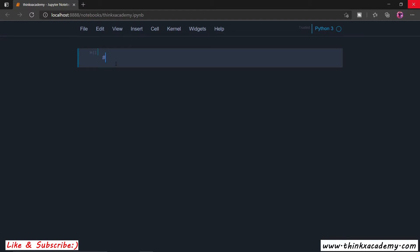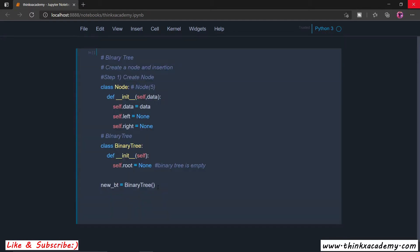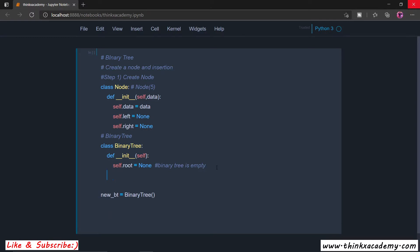Hi thinkers, welcome to the Data Structures in Python course on thinkexecadmin.com. Now let's see how we can insert some data inside of the binary tree. We will create a new function — the insert function — which I am going to define inside of this binary tree.